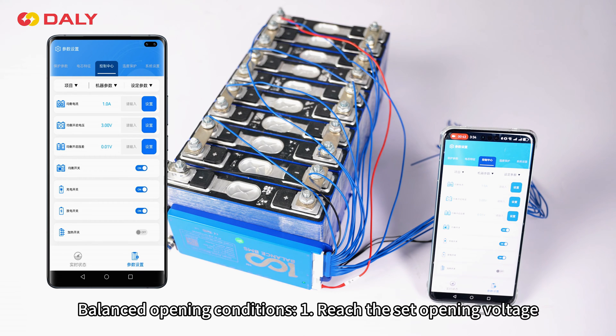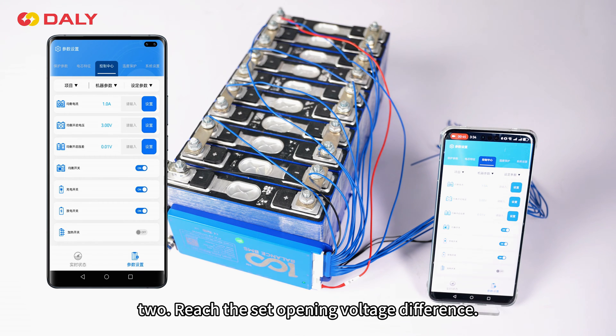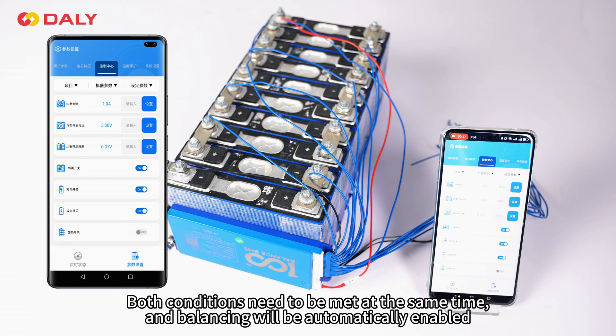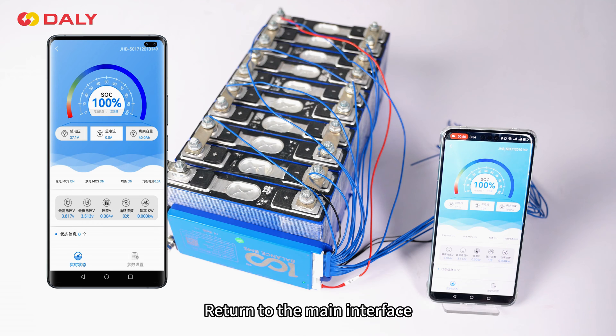Balanced opening conditions: 1. Reach the set opening voltage. 2. Reach the set opening voltage difference. Both conditions need to be met at the same time, and balancing will be automatically enabled.